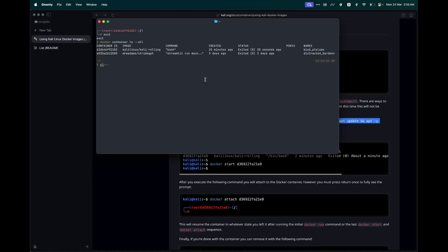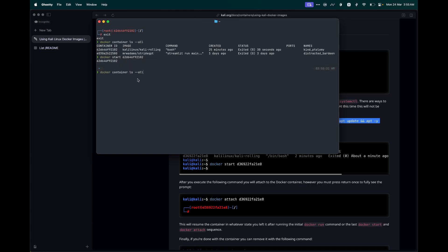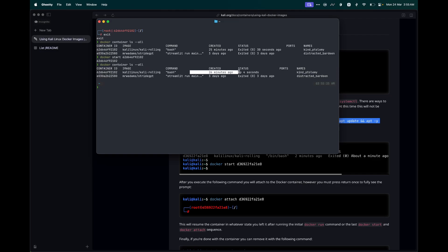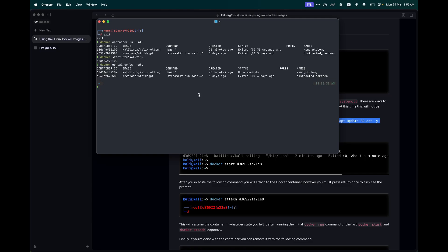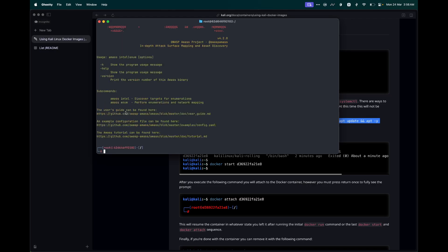Now what we can do is we can start this container, and this will start from the same state that we exited from. Let's do docker start, and we need to copy paste this hash. This is going to start the container. Now if we do docker container ls, it is going to tell us the container for Kali Linux just went up 4 seconds ago. That's great. And now what we can do is we can attach to that container. Attach and paste the same hash. You can see we are inside the Kali Linux container. And if we run nmap, you can see it is working.